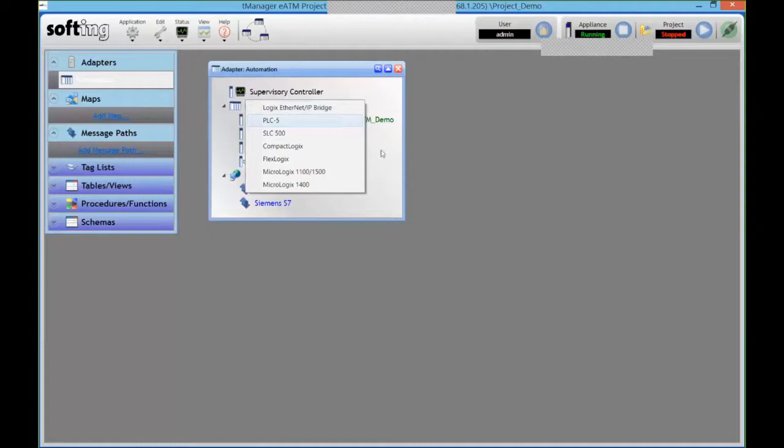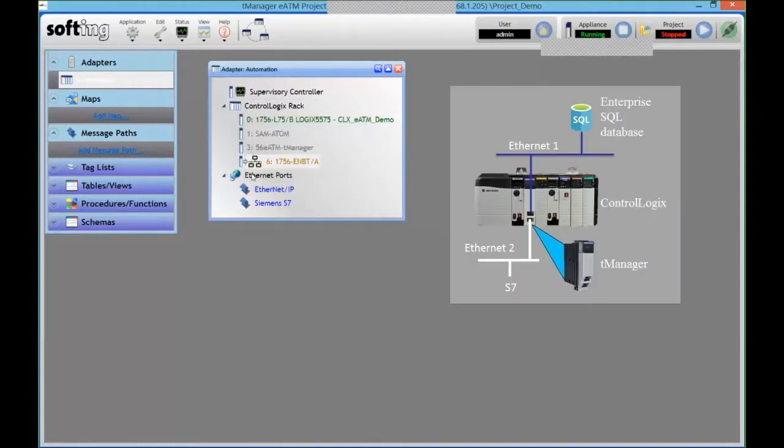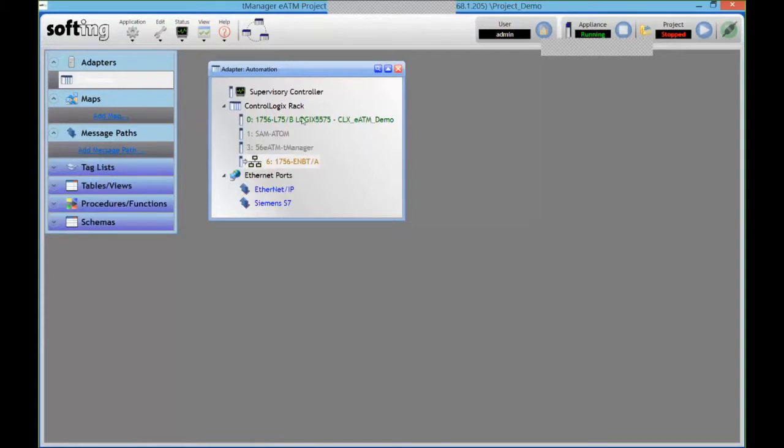Or I can even talk to non-Rockwell PLCs, talk to an S7 or some Modbus TCP device directly from here.